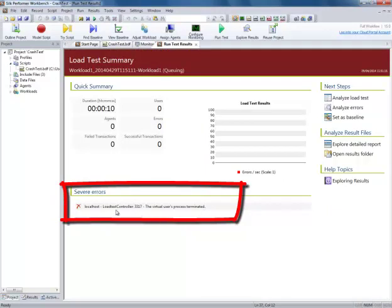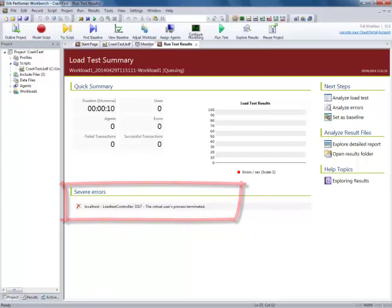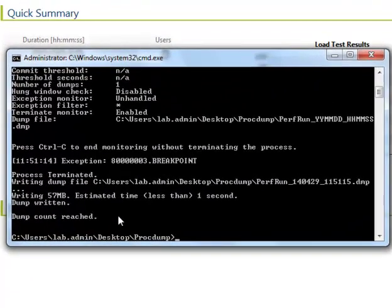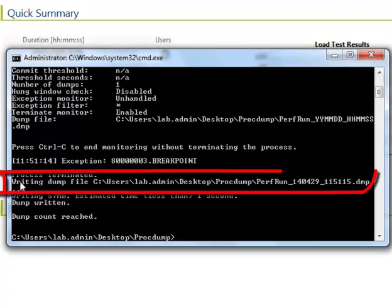After this issue has been reproduced, you can look in the command line window again and see that a dump file has been generated.